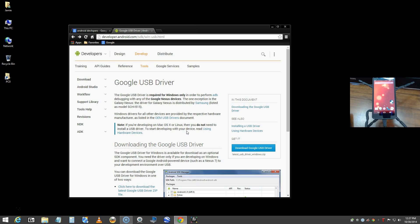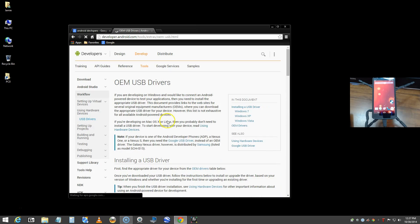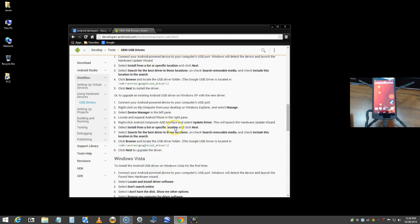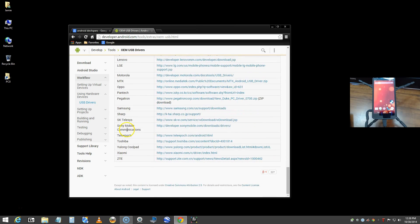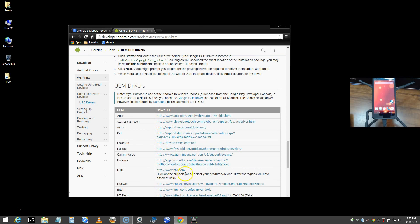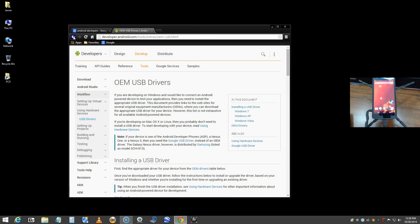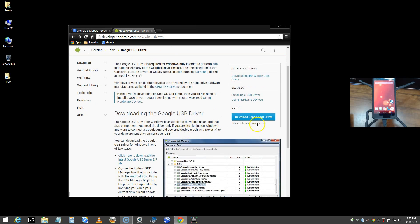This Google USB driver is geared toward Windows PCs. If you're developing on Mac OS or Linux, you probably won't need to install these drivers. One exception is the Galaxy Nexus — that driver is provided by Samsung as an OEM driver. There's also an OEM USB drivers list on the site with links to drivers for other devices.